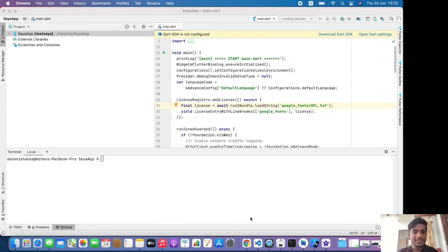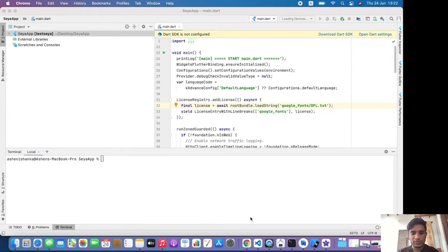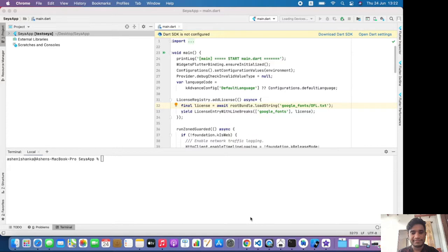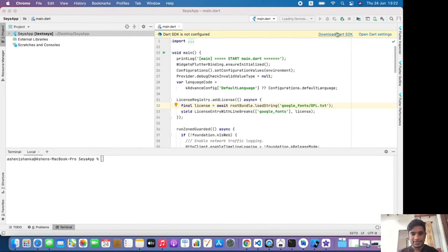Okay, my question is Dart SDK not configured in Android Studio, and let's see how to fix this Flutter error. Hello everyone, if you see an error called Dart SDK is not configured, all you have to do is click open Dart settings.